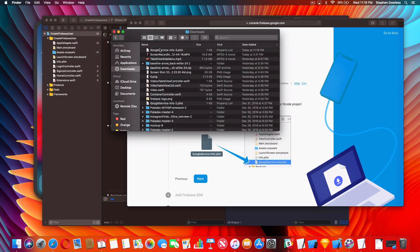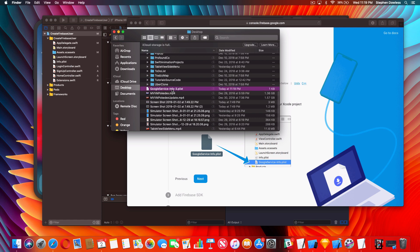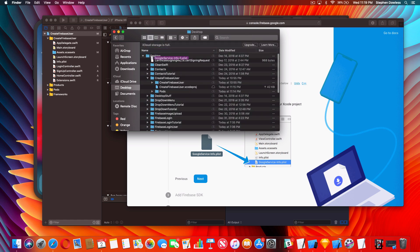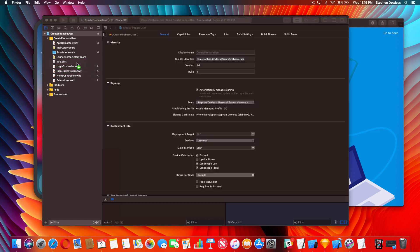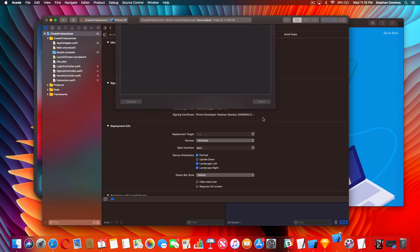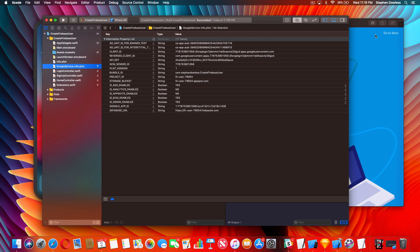You're going to see the GoogleService-Info.plist file. If you have a dash and anything else in the filename it's not going to work, so move it into your project folder and rename it to exactly 'GoogleService-Info.plist'. Then drag it into your Xcode project and hit Finish. Your file should now look correct. Hit Next.